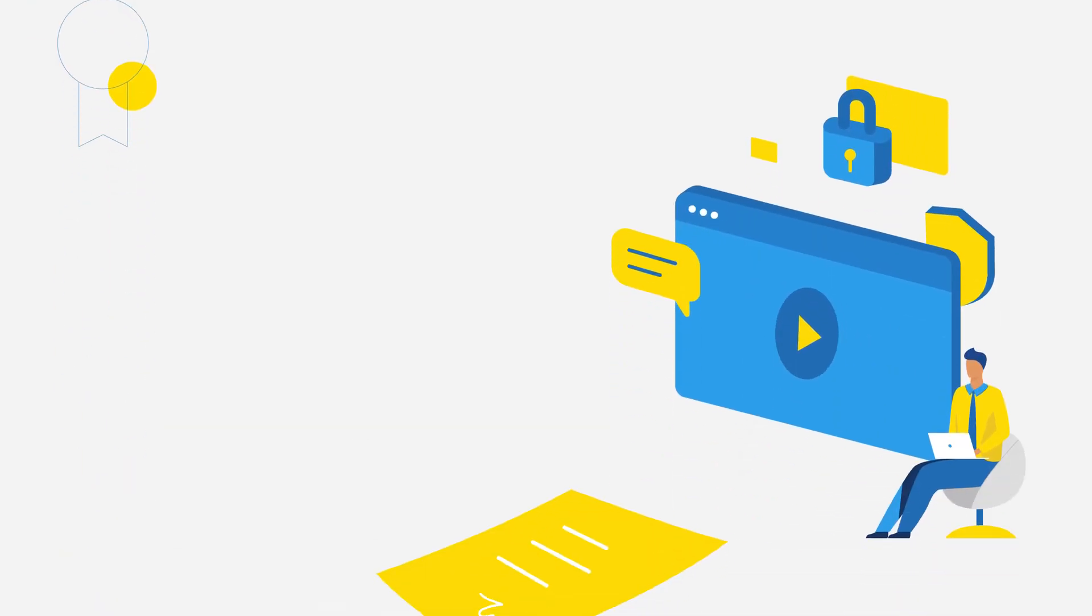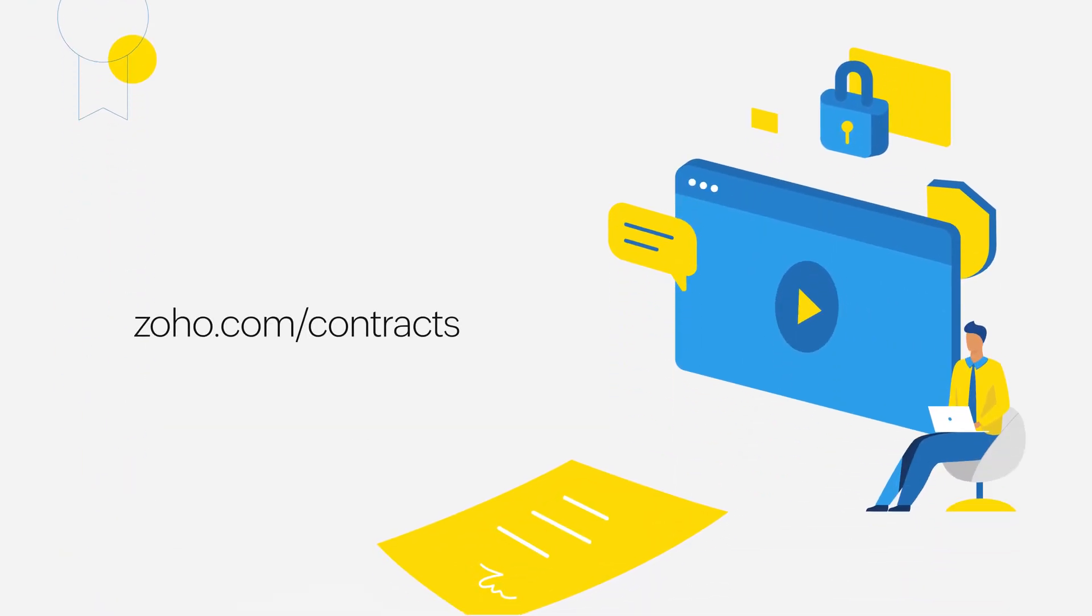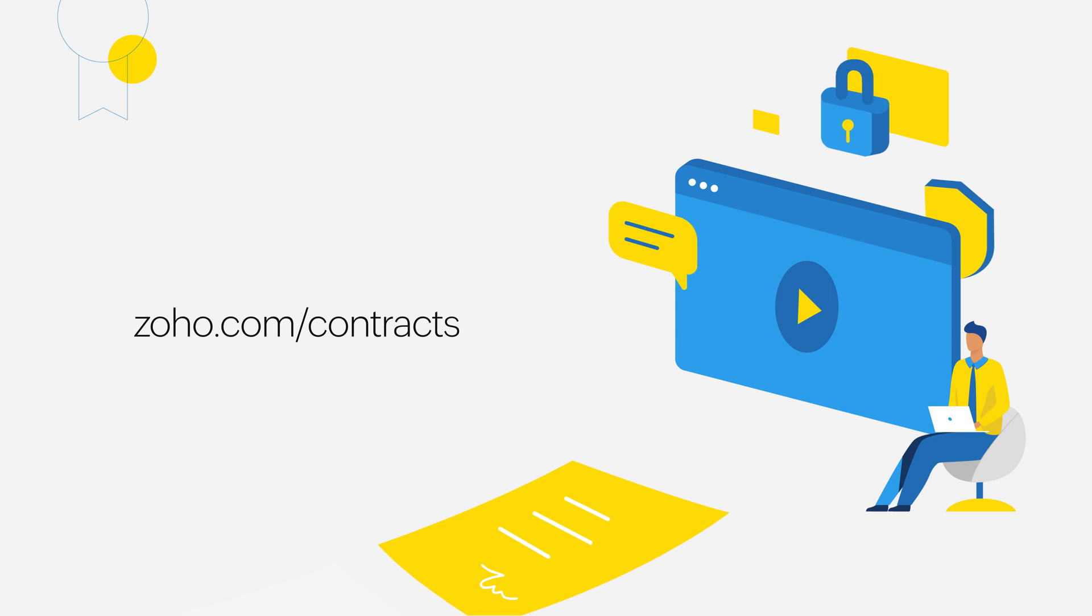So what are you waiting for? Login to Zoho Contracts and start authoring contracts with our templatization feature.